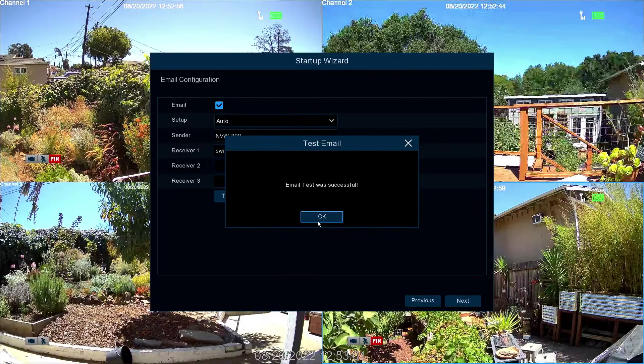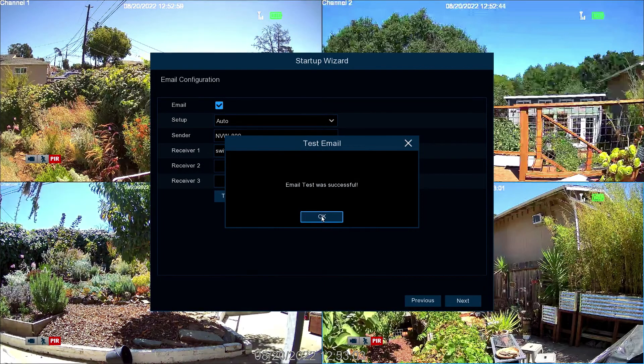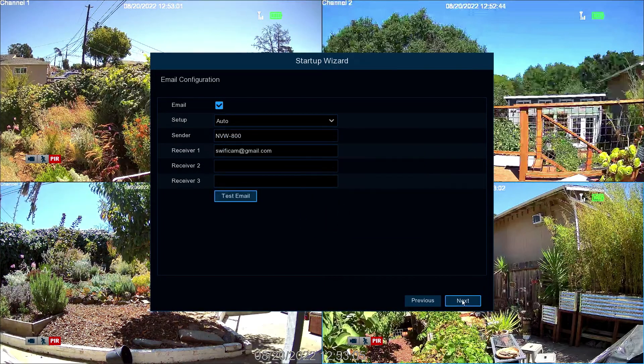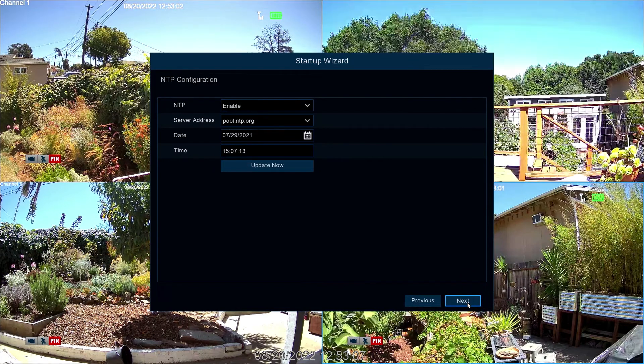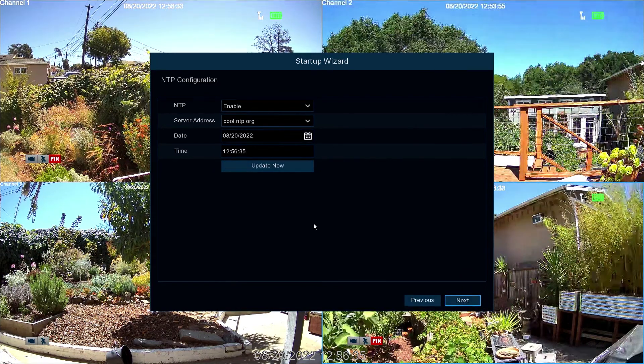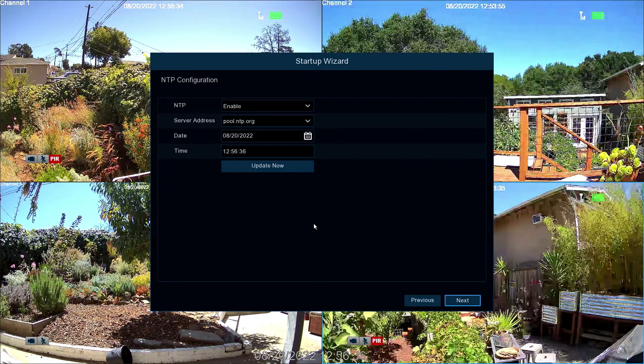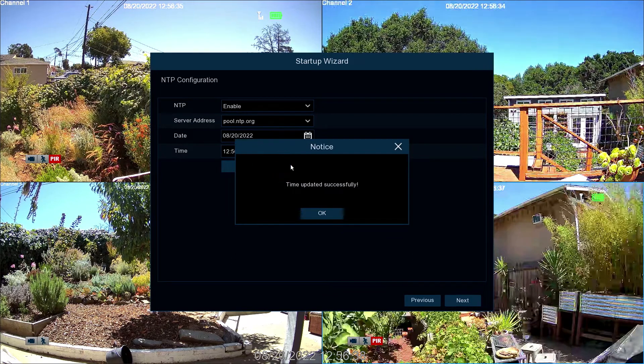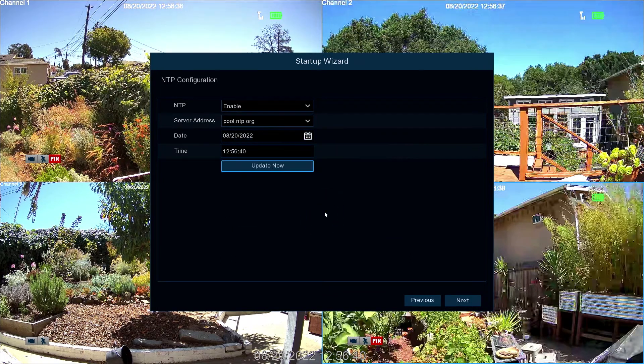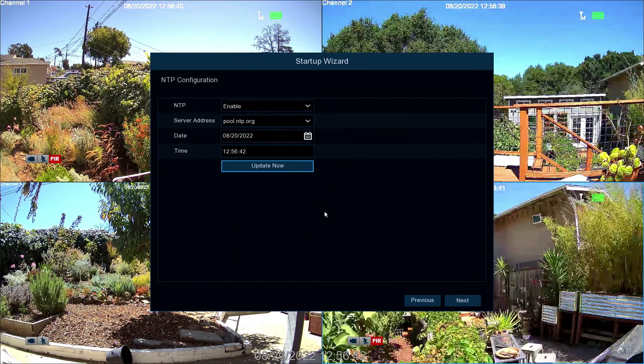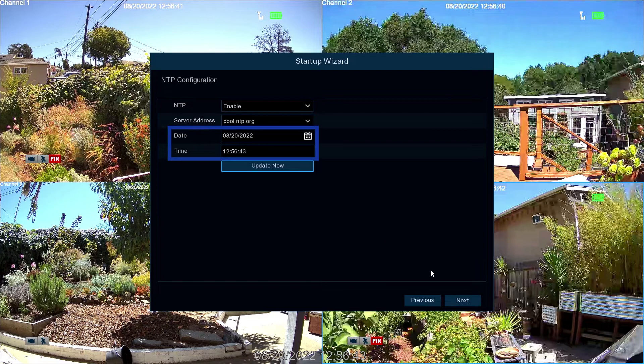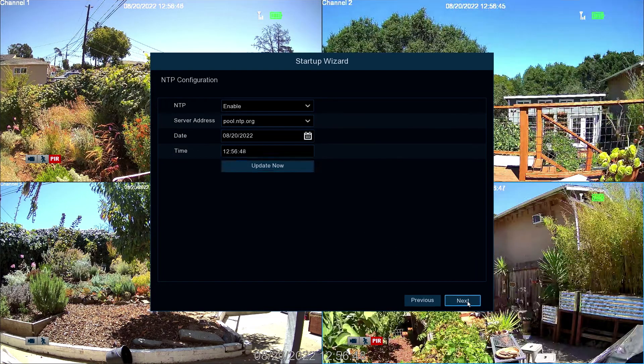After receiving a successful test notification, select OK and then Next to continue. Now tap Update Now to sync the date and time with the server. Then select OK. Next, check to see if the system date and time are correct. Now select Next.